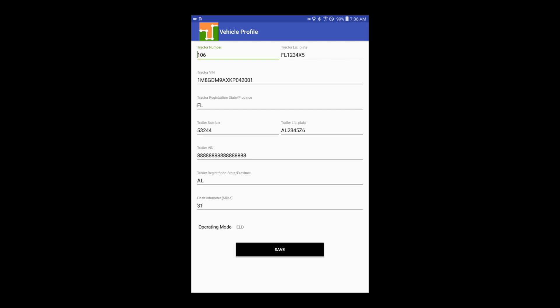Input your vehicle and trailer profile. You might need to enter the dash odometer. Tap on Save.